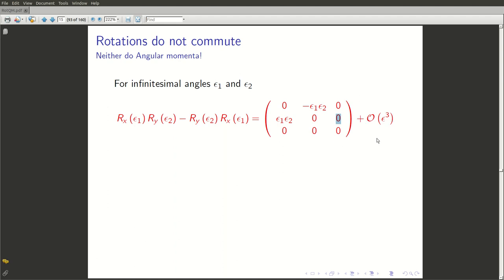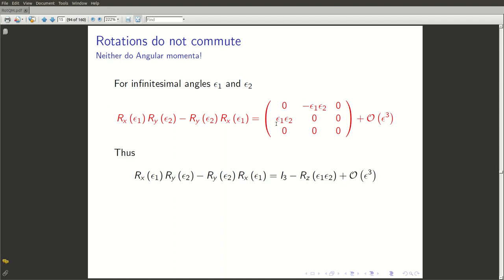This simplified matrix is actually quite familiar. If you put ones on the diagonal, it would be a rotation matrix for rotation about the z-axis through the tiny angle ε₁ε₂. So this result is the identity matrix minus the rotation matrix for angle ε₁ε₂ about the z-axis. The commutator between two infinitesimal rotations about the x and y axes turns out to be the identity operator minus a rotation about the z-axis through the second-order angle ε₁ε₂.